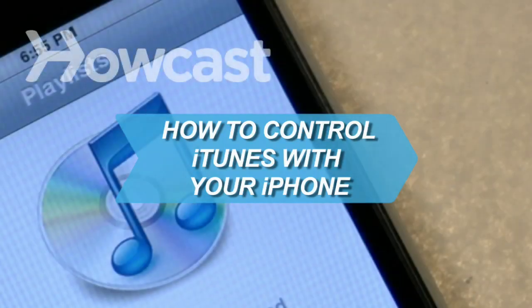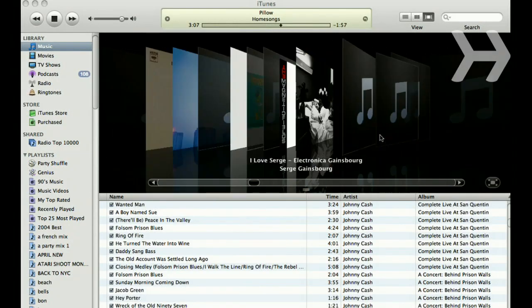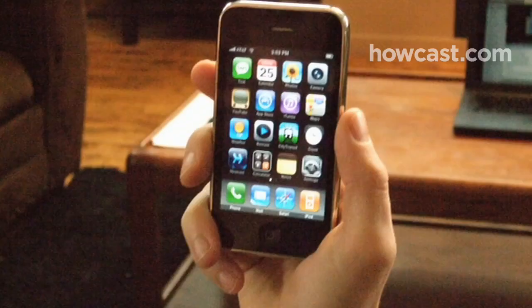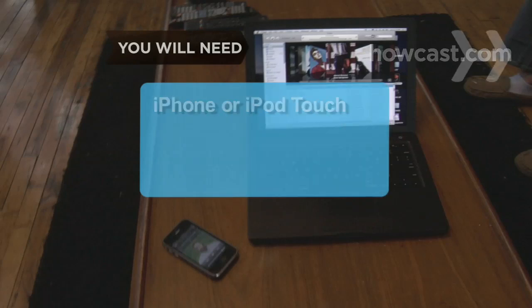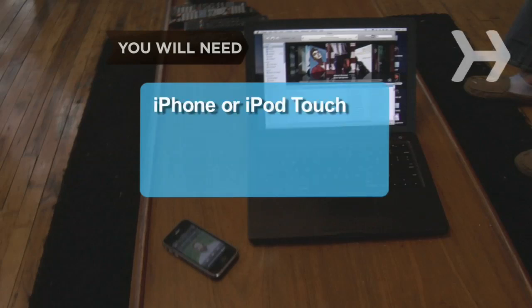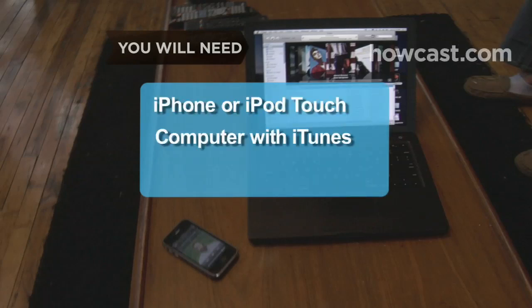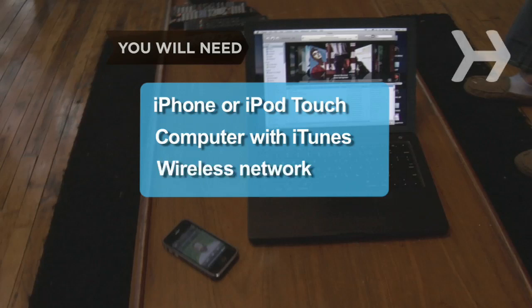How to Control iTunes with Your iPhone. All you need to remotely access your computer's iTunes library is your iPhone. You will need an iPhone or iPod Touch with software version 2.0 or later, a computer with iTunes 7.7 or later, and a wireless network.